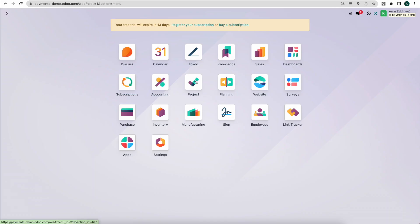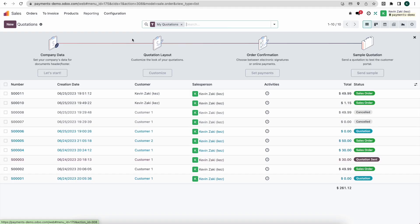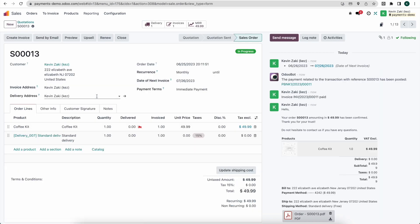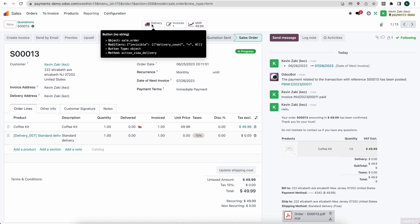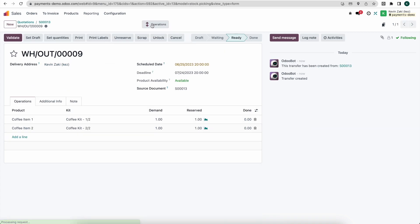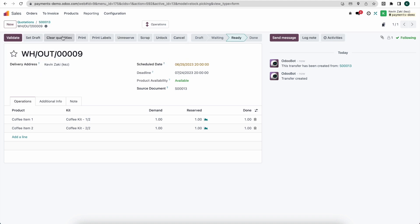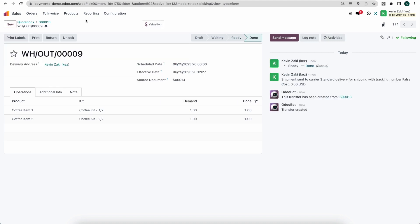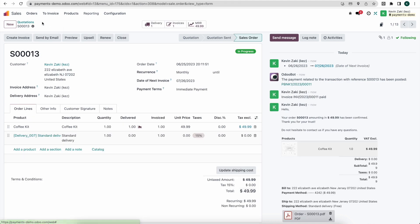So let's go to the back end here. And we'll go into our sales. We'll remove our filter here, go into sale order number 13. And we see we are selling the coffee kit. And if we look at our delivery order here, we see our coffee kit items get added. So now I'm going to set our quantities here, validate. And now we'll go back to our sale order. And this is all processed.